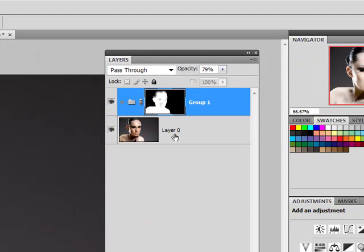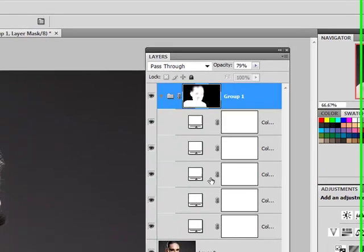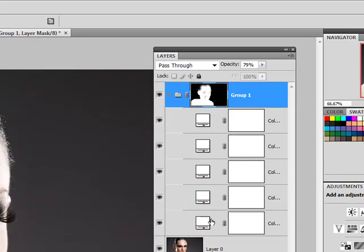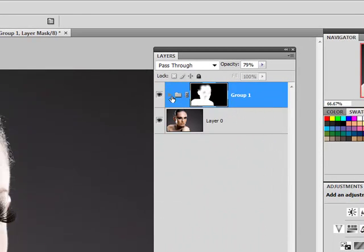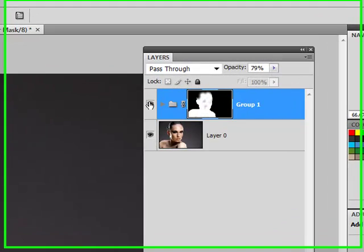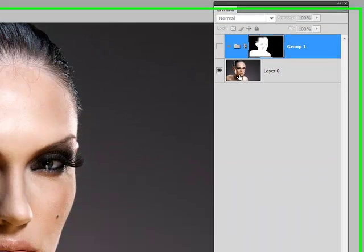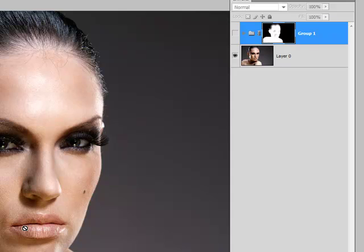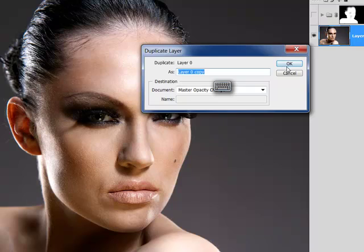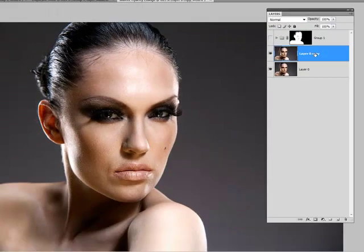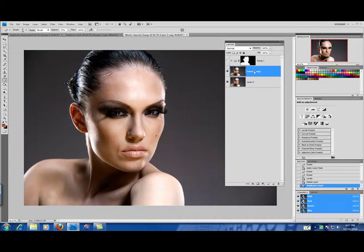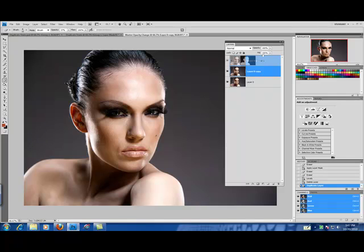Now you'll remember from the porcelain skin tutorial that we had created a group which creates our porcelain skin effect. So I'm going to now toggle that off so that you can see our original layer and I'm going to duplicate that layer and I'm going to drag this layer above our group.